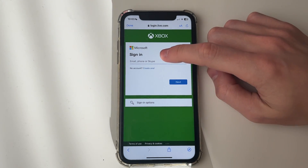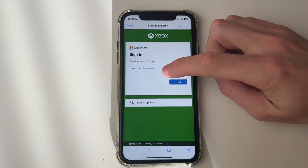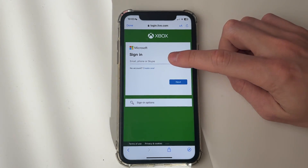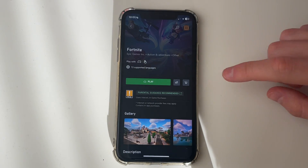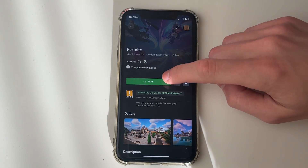Sign into an account. If you don't have one, just go and create one. After you've got it signed in, the button will then say Play.